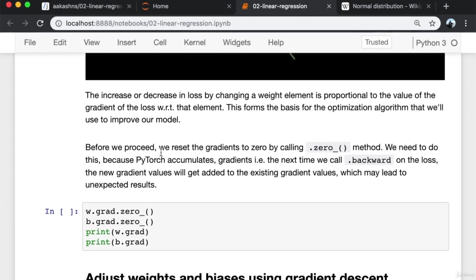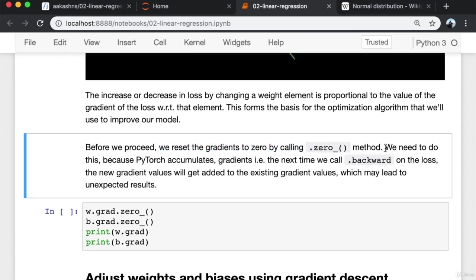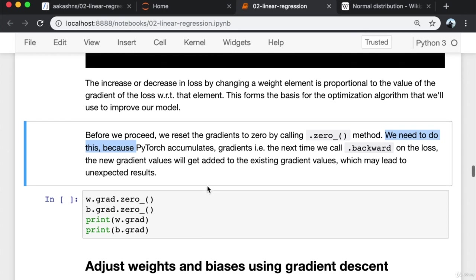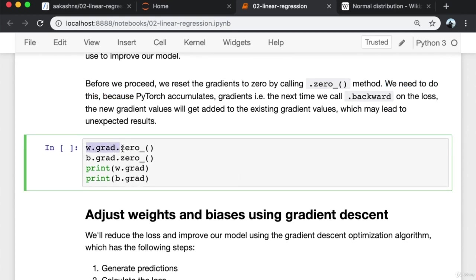Before we proceed, there is one final step: reset the gradients back to zero by calling the dot zero_ method. We need to do this because PyTorch accumulates gradients — the next time we call dot backward on the loss, the new gradient values will get added to the existing gradient values. So w.grad will first get the first set of gradient values, and if we recompute the loss and call backward again, w.grad will retain the original values and add on the new gradients. This can lead to problems since we want fresh gradients each time.